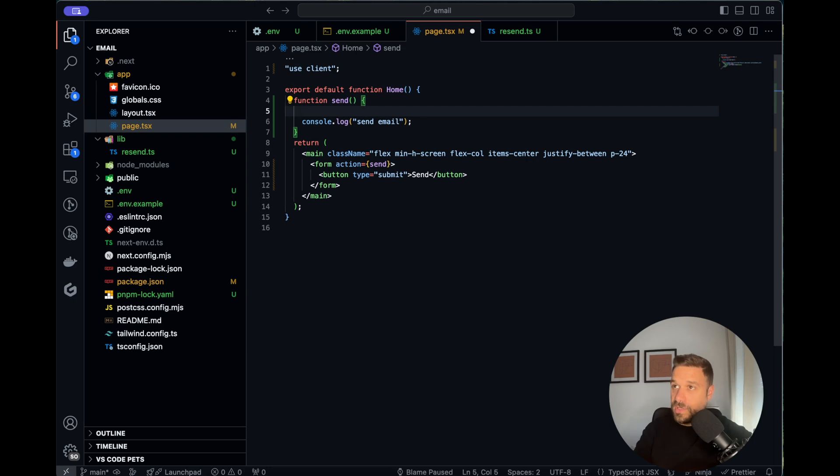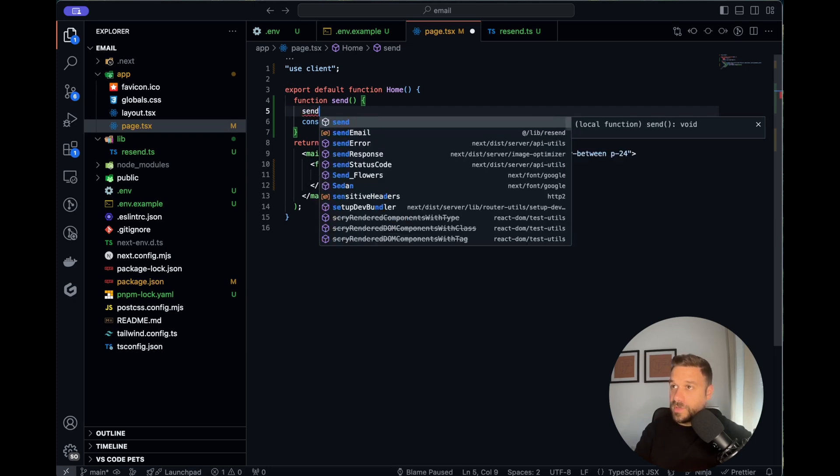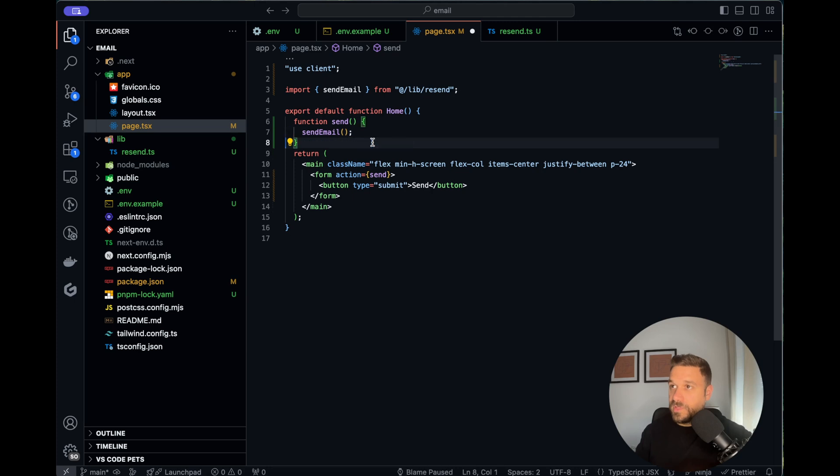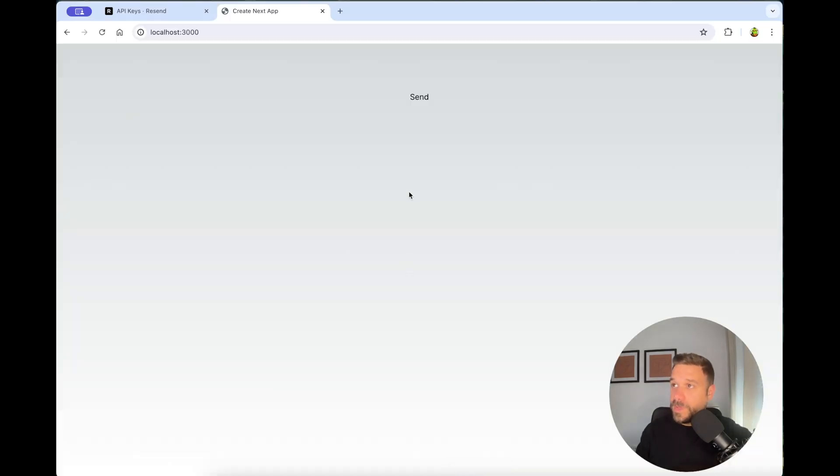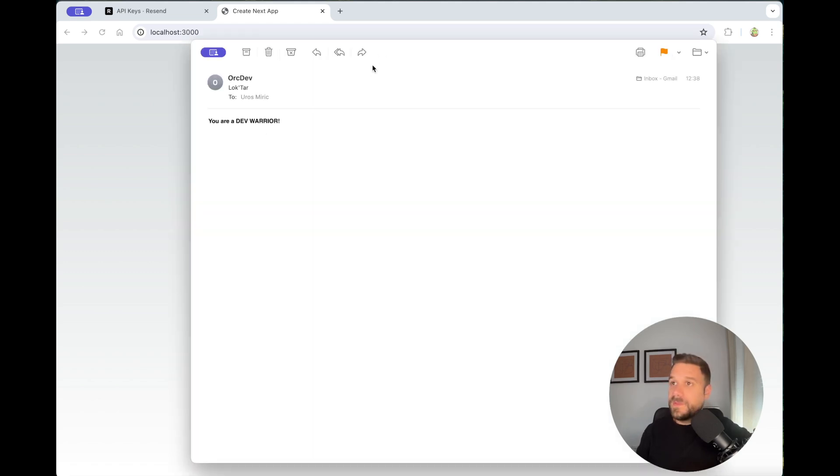Now we can just test it out. Instead of console log we are going to put here send email from our resend. I'm going to delete this console log so now we can test it out. I'm clicking send and now I should receive my email. Here it is, you are a dev warrior, everything is working great. Implementation was successful.